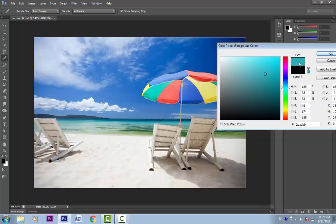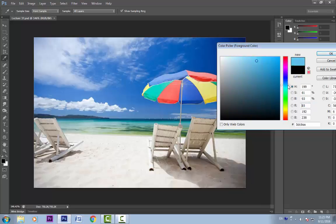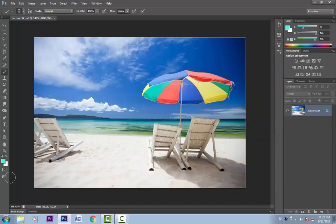If we think that we want the earlier color, just click it and it will select that color. Now select a color and click OK. You can see that it is now loaded as our foreground color.